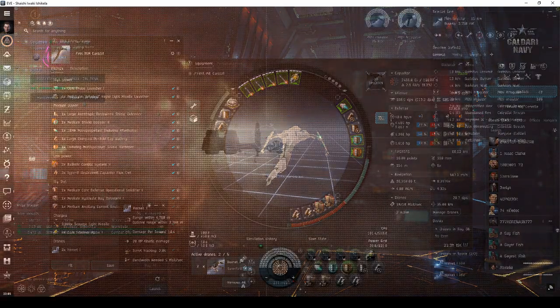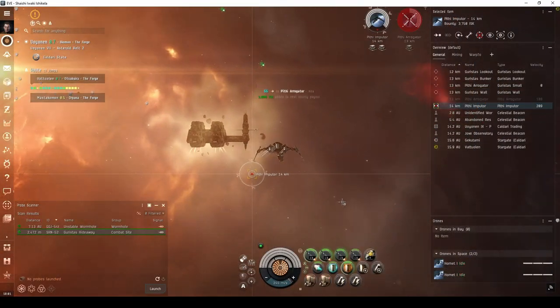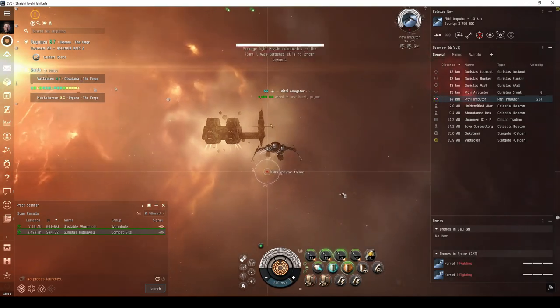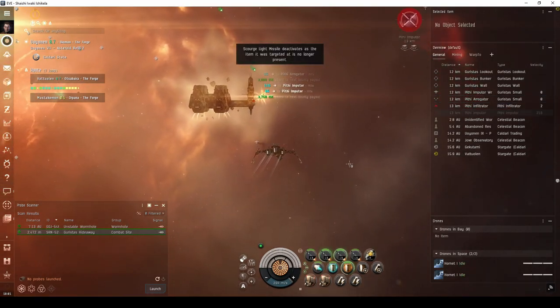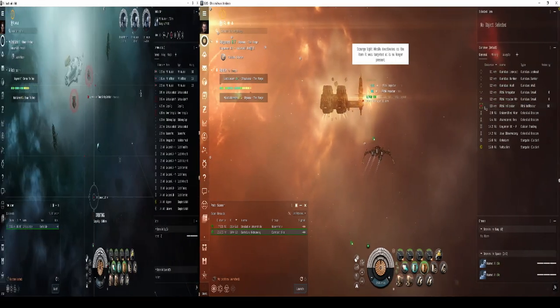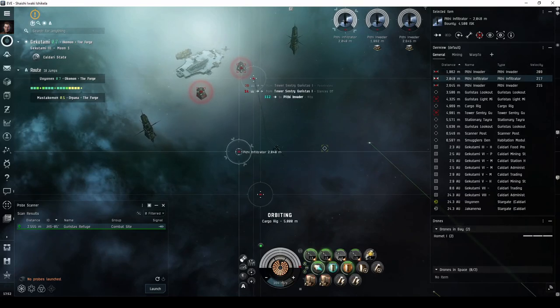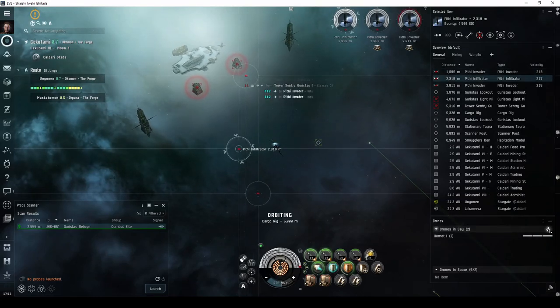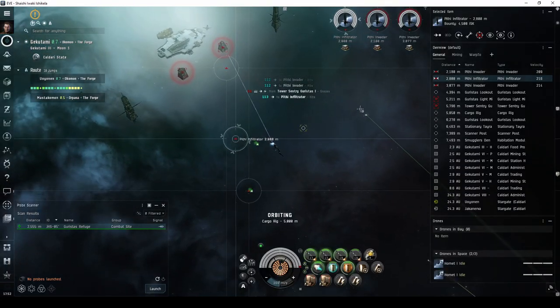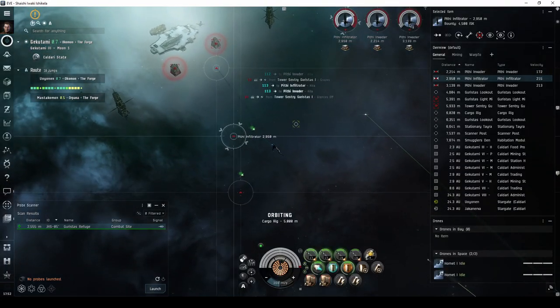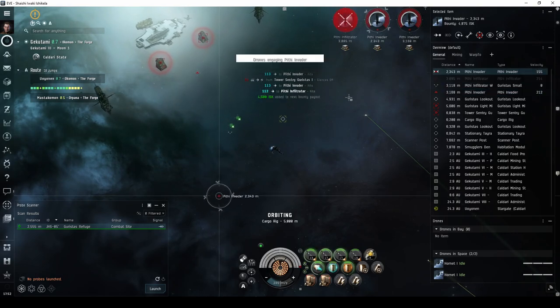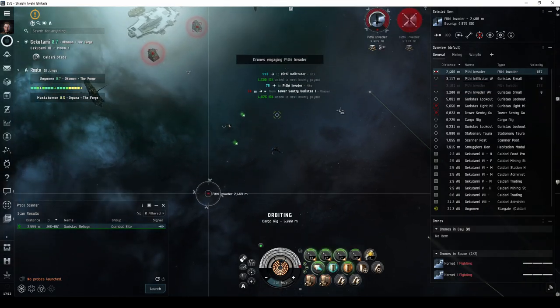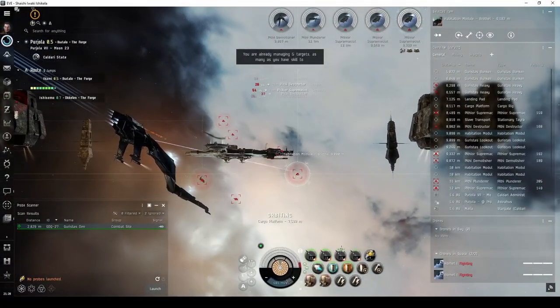In the Caldari Frigate's video guide, I recommended combat anomalies like the Guristas Hideaway, or, once you've gained some PvE experience, the Guristas Refuge. These are still great sites to run, no matter what ship you're flying. But now that you're in a cruiser with a much stronger tank, I can also recommend the Guristas Den.